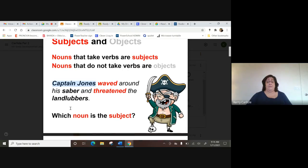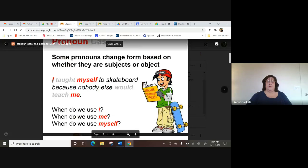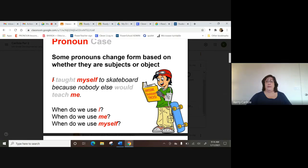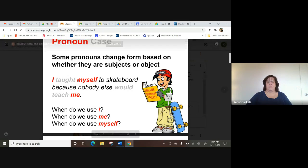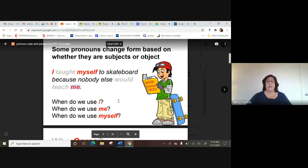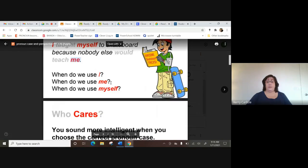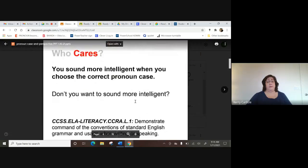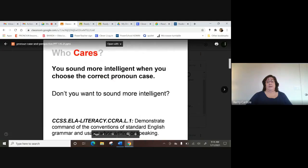Captain Jones is your subject — he's doing the action, waving and threatening. The landlubbers are receiving the action; they're the objects. For pronouns, you could say 'I taught myself to skateboard because nobody else would teach me.' You use the subject pronoun 'I,' not 'me' — you don't say 'me taught myself,' you say 'I taught myself.' That's what they mean by case — is it a subject or an object?